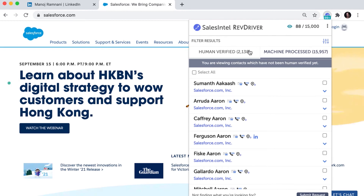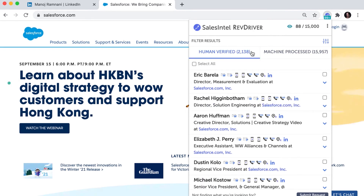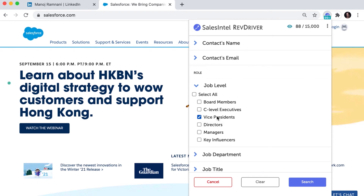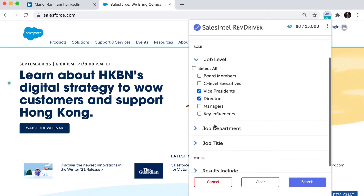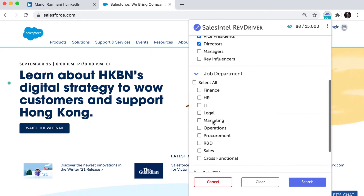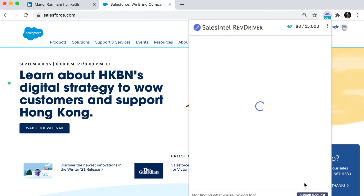You can even quickly refine your search to locate decision makers by clicking this icon and entering in search parameters like you do in the sales intel portal. These filters include someone's direct name, email, job level, job department, job title, and more.